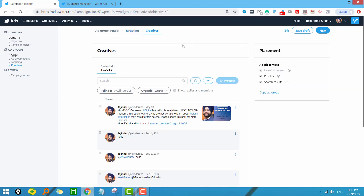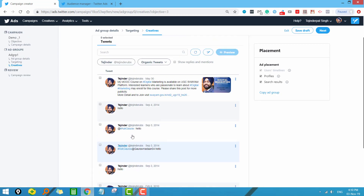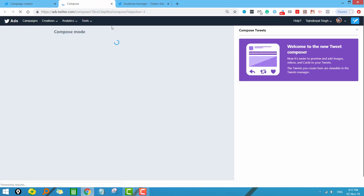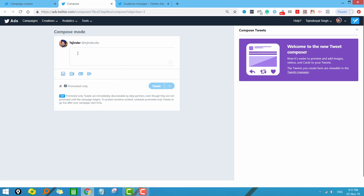Now we are at the creatives level. In Twitter, ads are known as creatives. For creatives, we use our tweets. You can see all my previous tweets and use any of them as a creative or advertisement. If you don't have an existing tweet you want to use, you can click 'Create a New Tweet' to go to the interface where you can create one — it is very simple, just like creating regular tweets. You can add images, videos, cards, and polls.